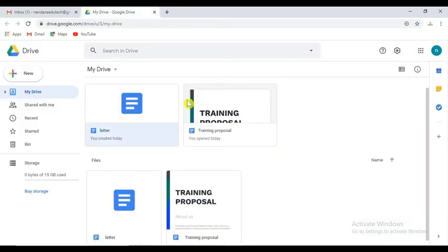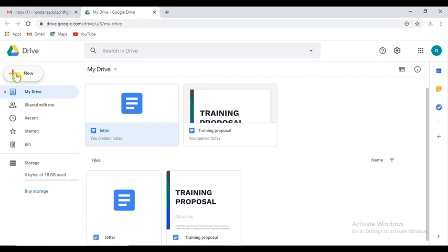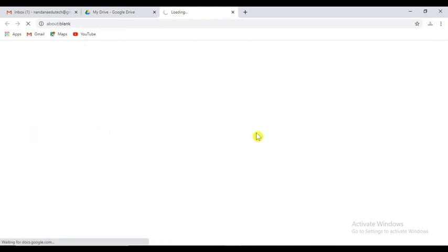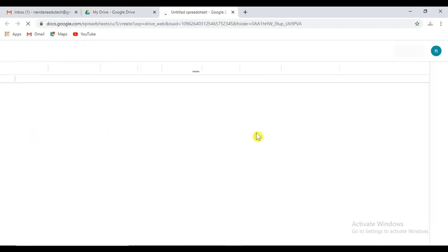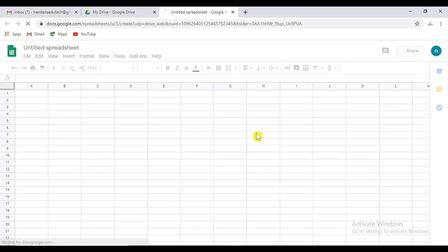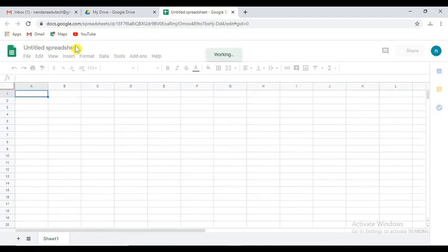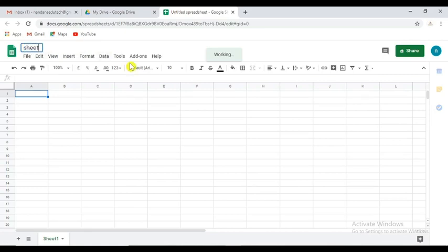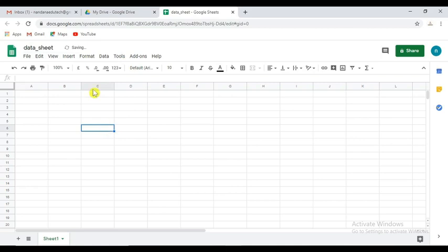We have to use Google Sheets. Google Drive is new. Excel is new. This is the untitled spreadsheet. Click here to enter the name — this is the data sheet. The name is saved and installed.